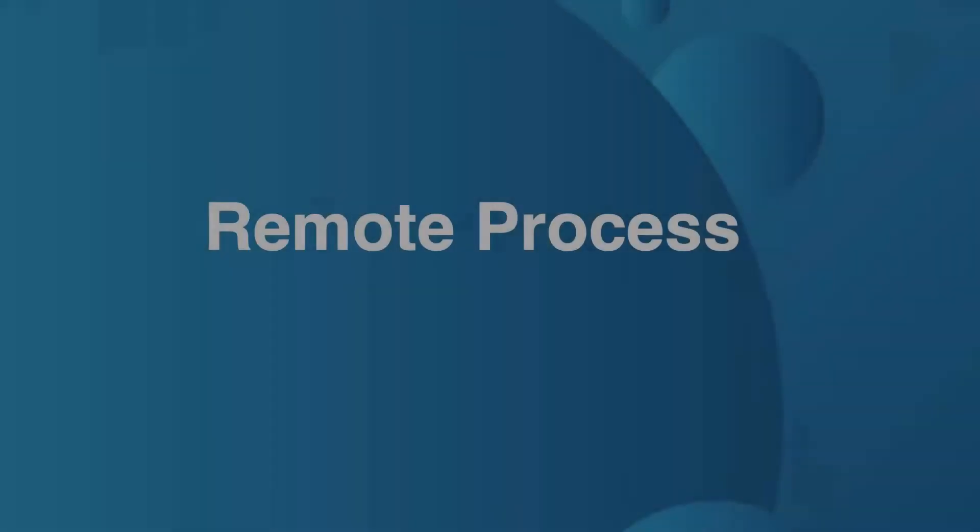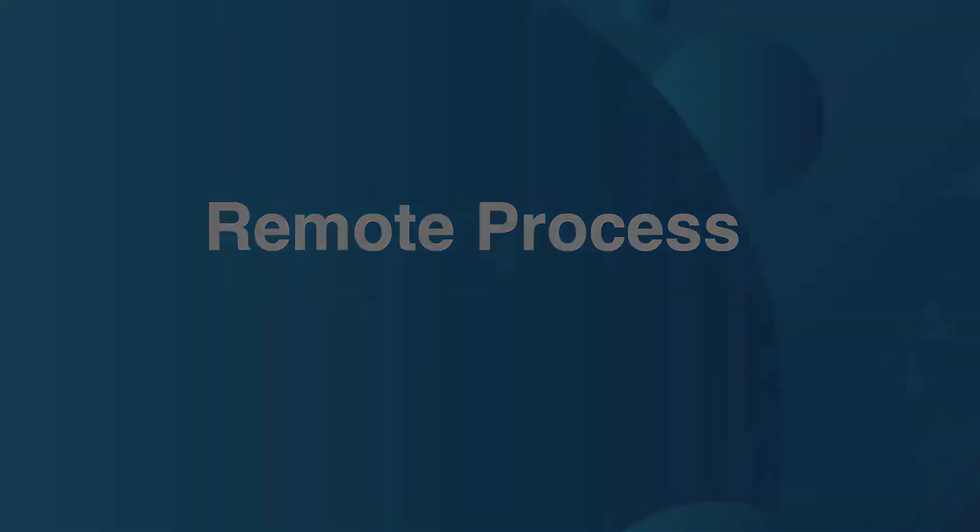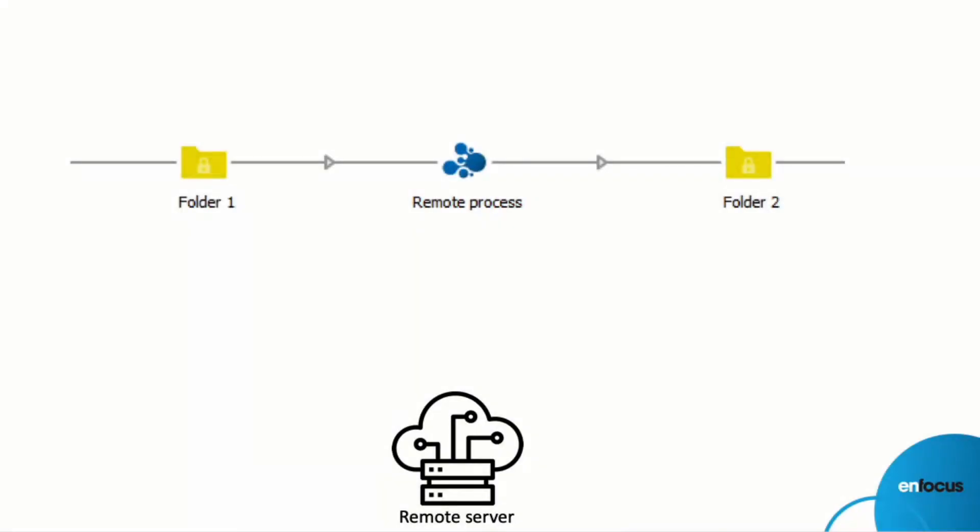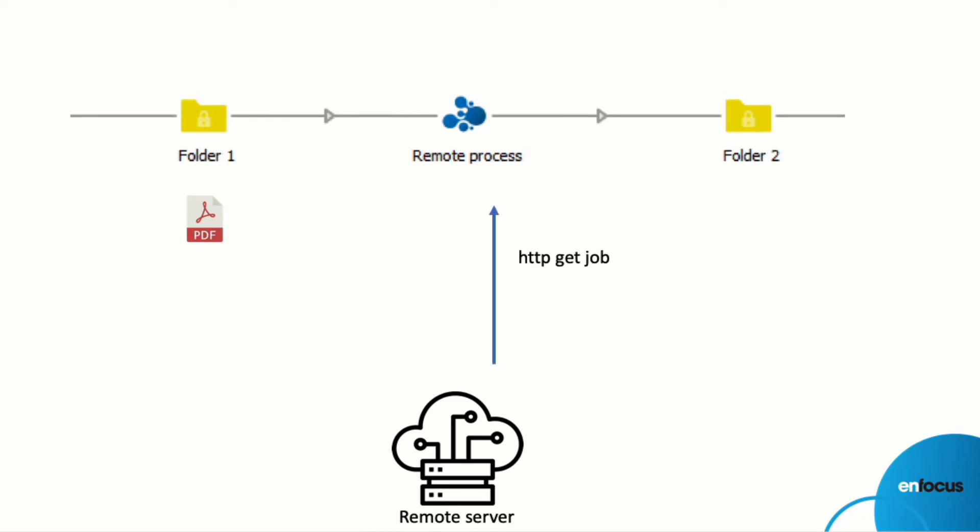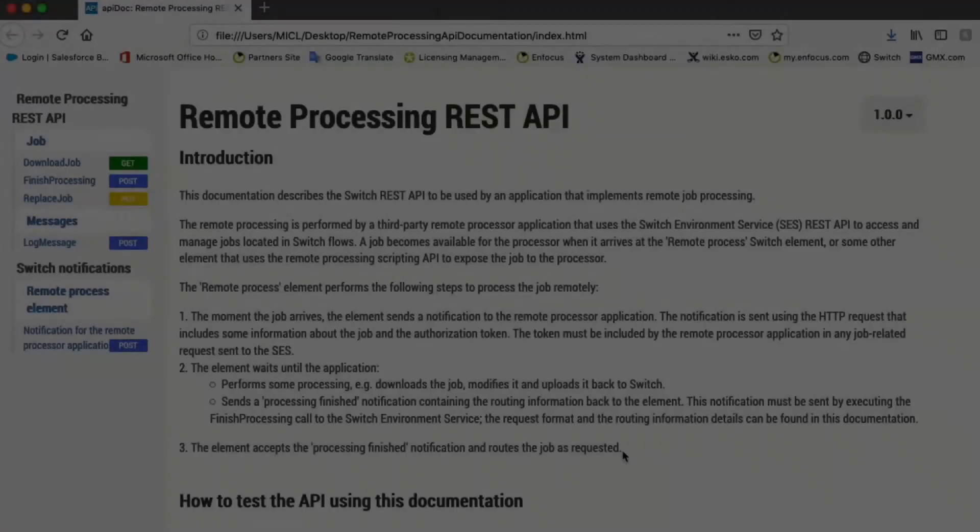A very powerful but very technical new element in switch is the remote process element. This allows external services to be notified when a job arrives at the element. After receiving the notification, the external process can then download and process the job before updating the job in switch, and or reporting back to switch to continue on with processing.